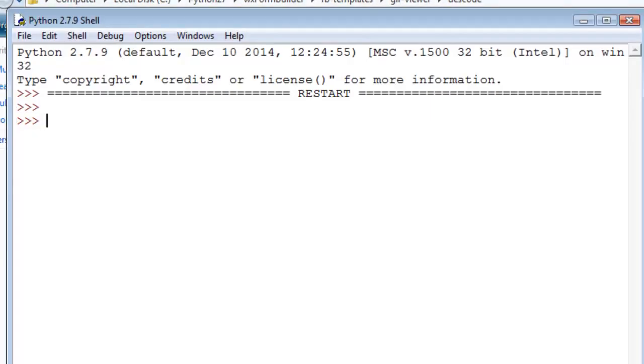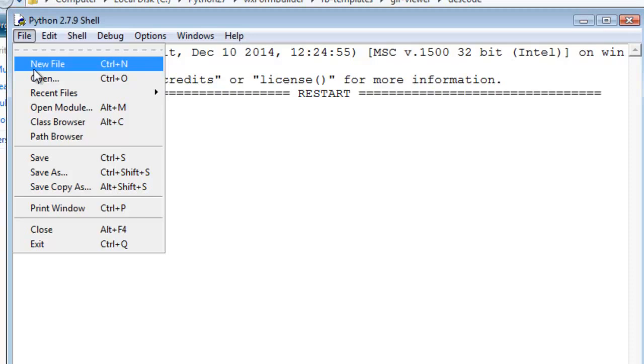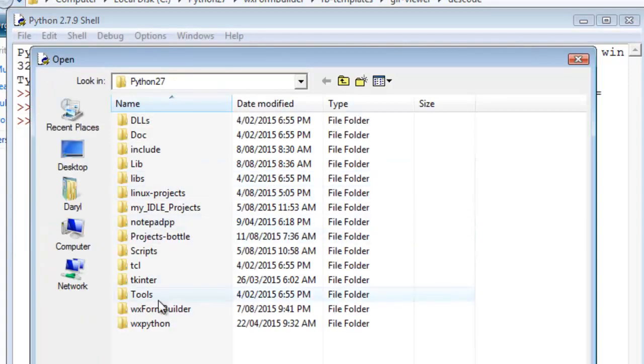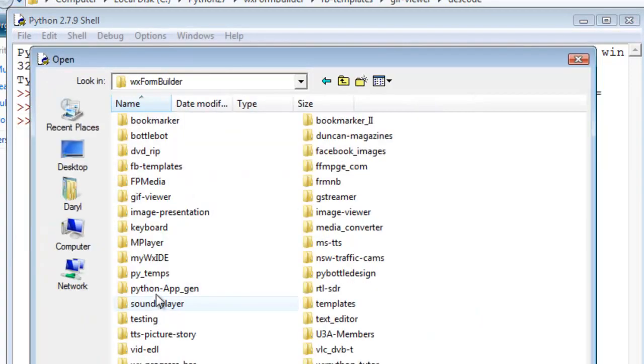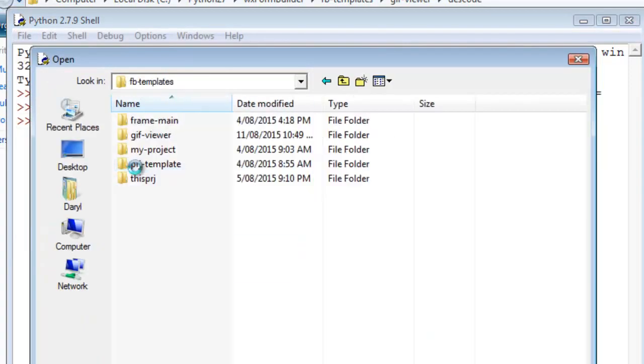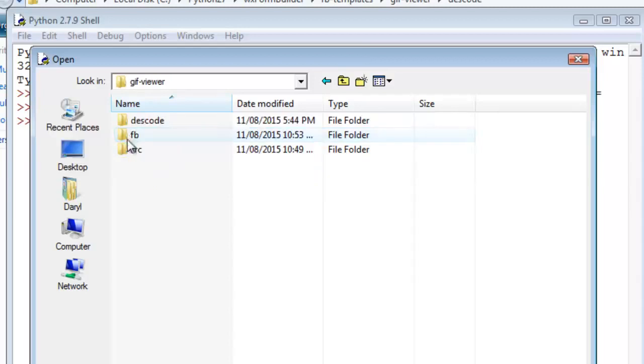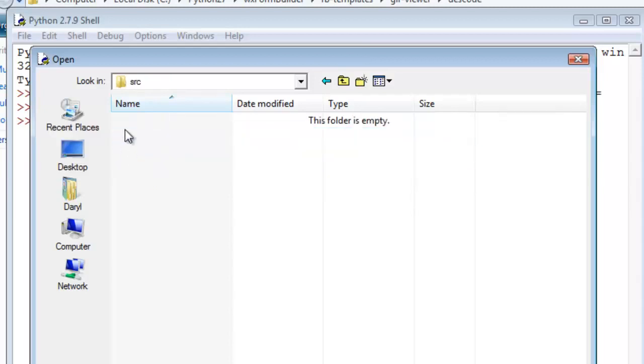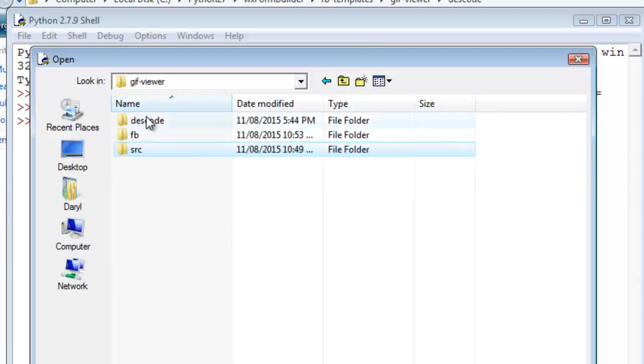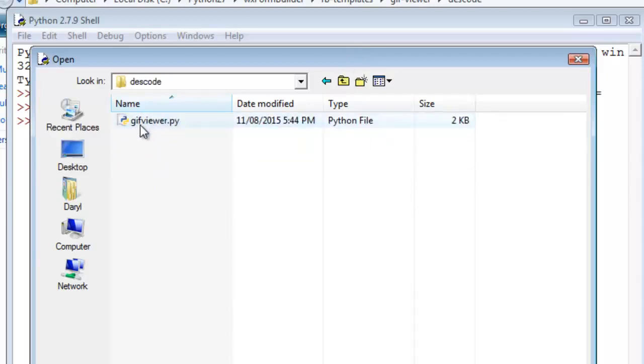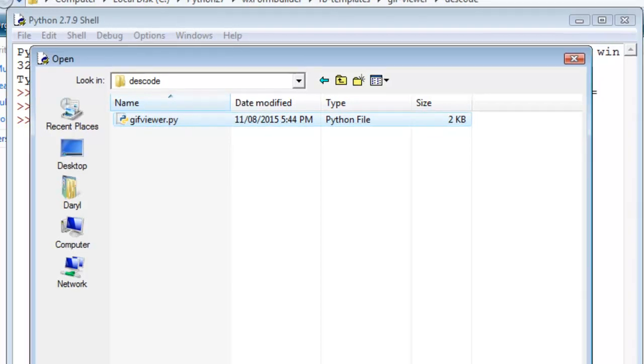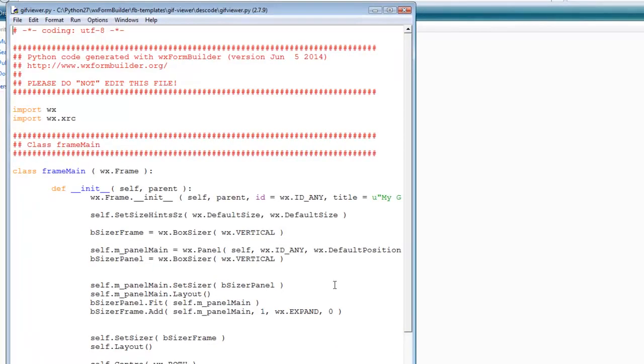So I go here, IDLE, I will open the GIF viewer source, the source code in the def code, in the def code. So this is the code, the Python code that's been made straight away, created by wxFormBuilder.